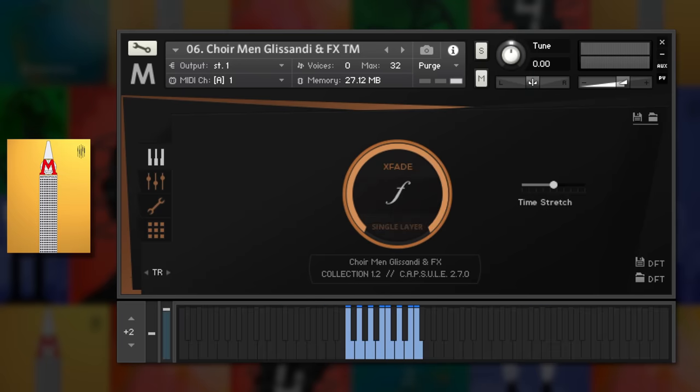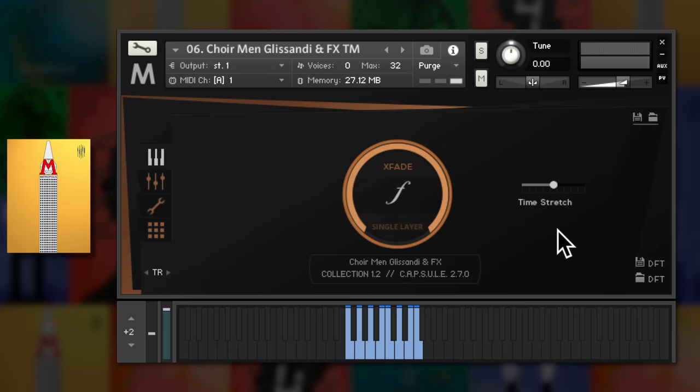Don't forget that I'm really just scratching the surface here and playing some of my favourite patches. The full list for each library is extensive and also includes time machine patches for adjusting the timing of the samples.